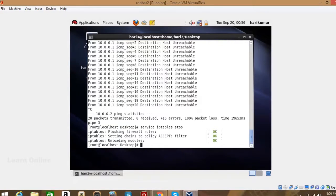We need to stop the firewall on both machines. By default in Linux, the firewall blocks everything — including ping. We'll check if the firewall was the problem. In security concepts we'll learn how to allow a particular service without stopping the entire firewall.